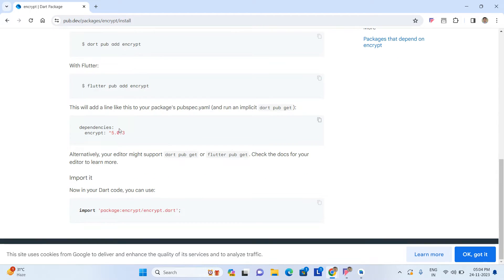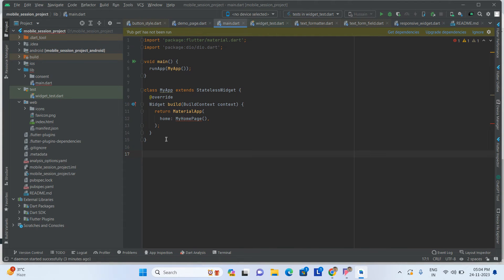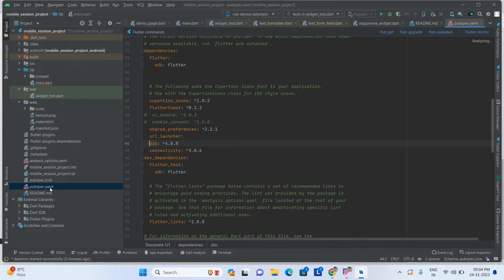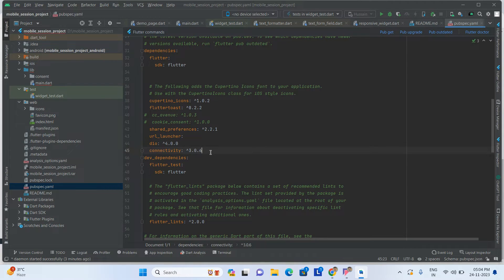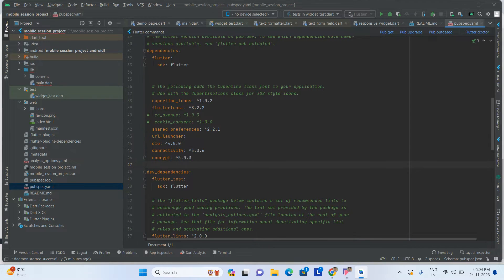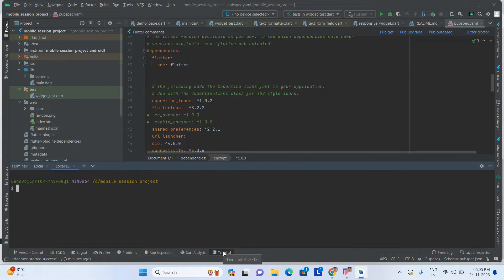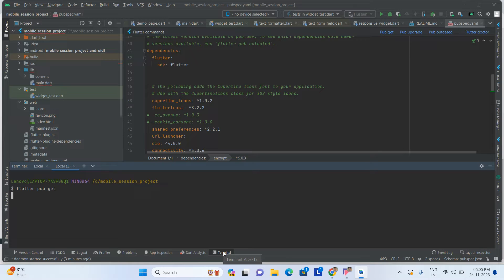First of all, what you have to do is copy this library and go to our pubspec.yaml file. Come here, we add it here. After that, run flutter pub get.